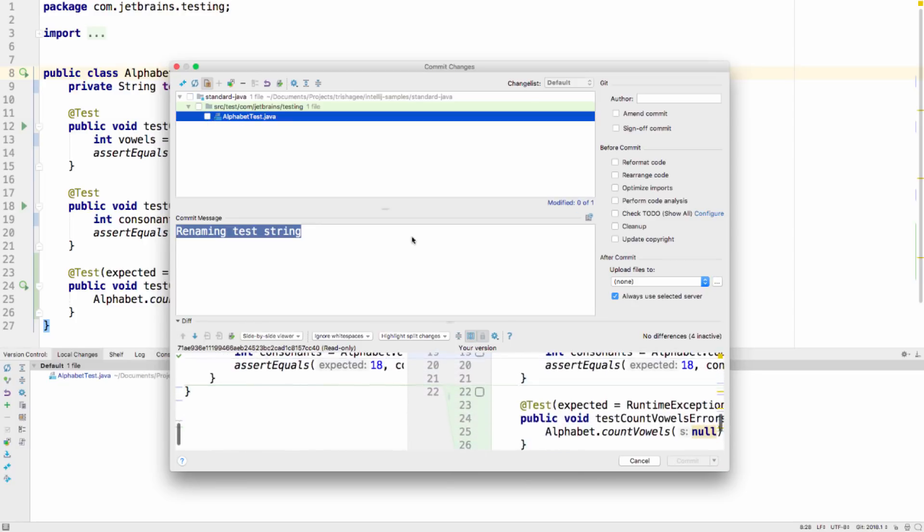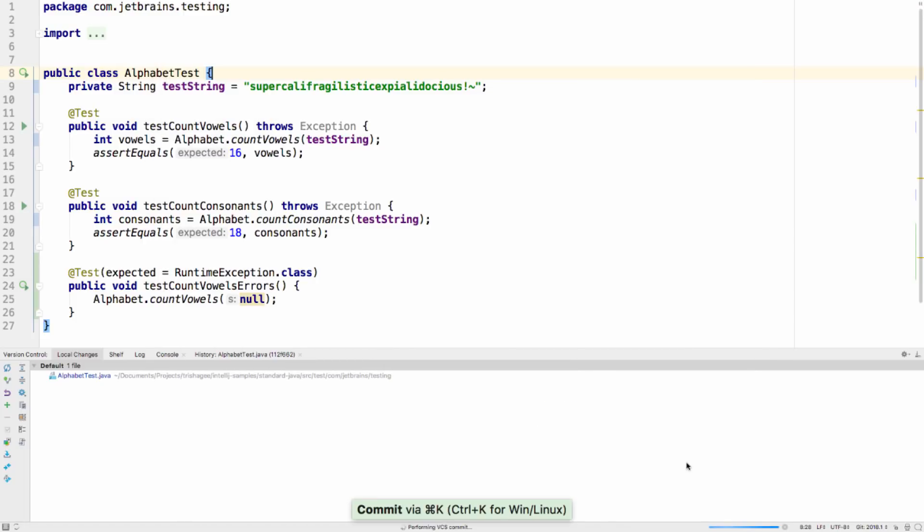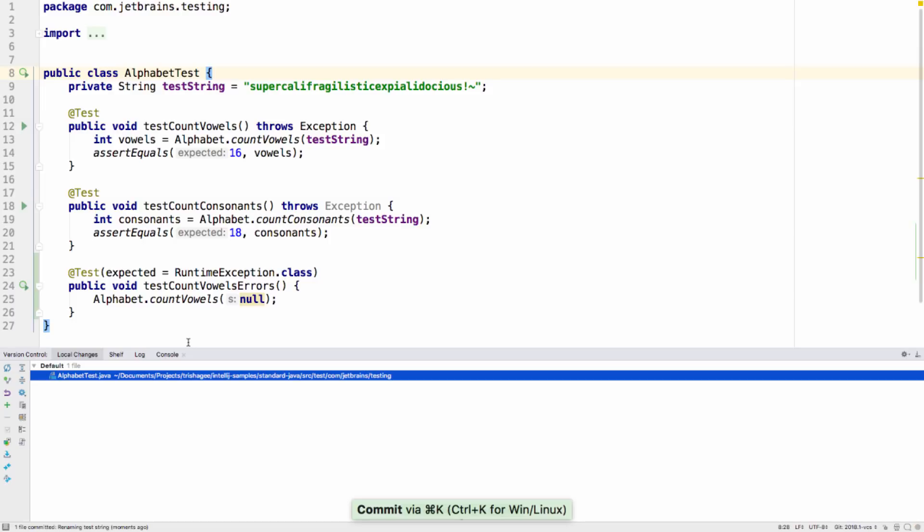When you do select just some lines in the file and do a partial commit, the file is still in the local changes view, and the code you did not commit is still there and shown as an edit.